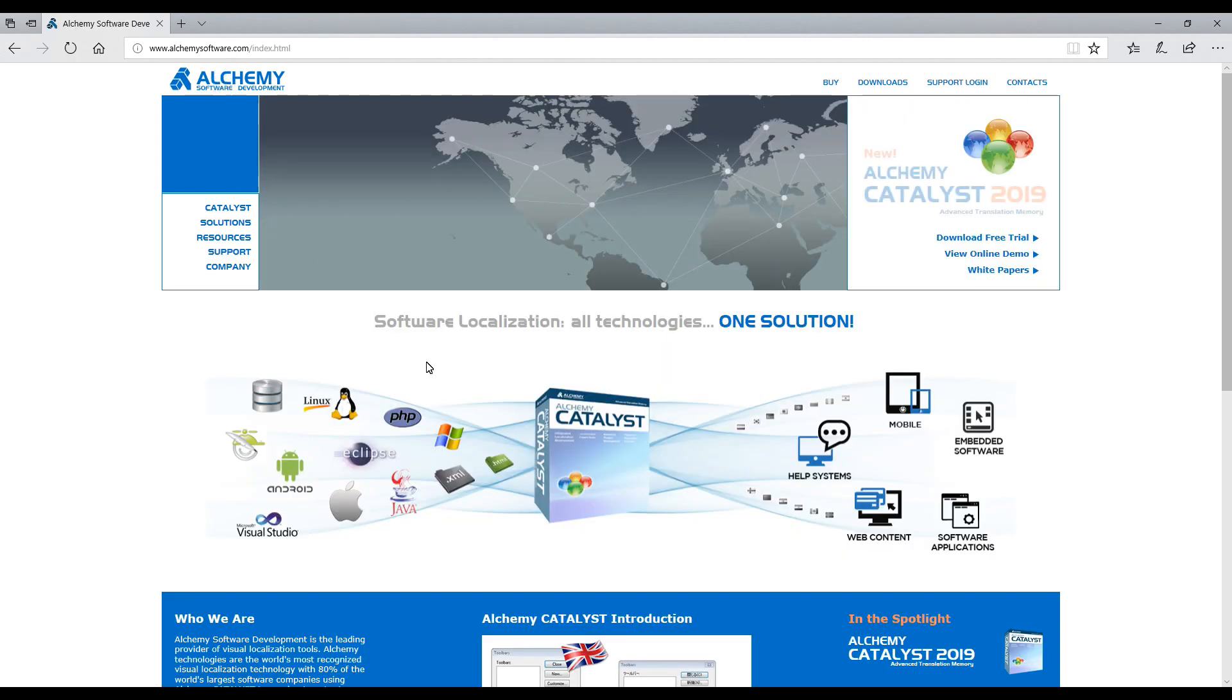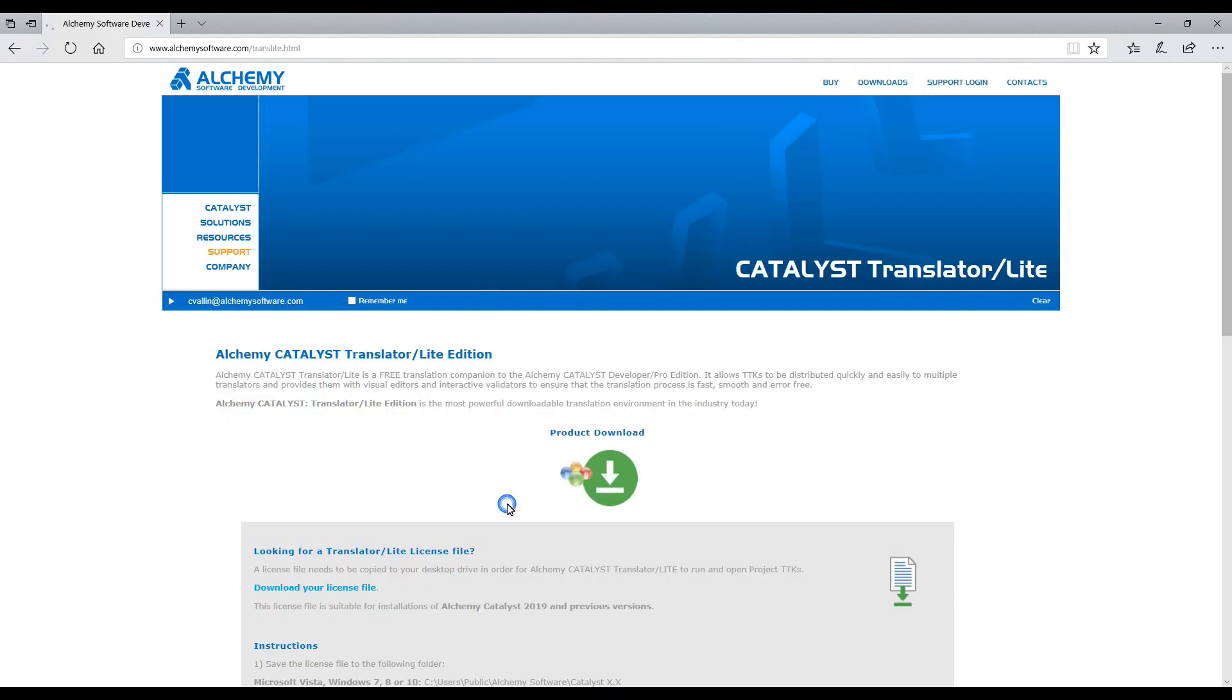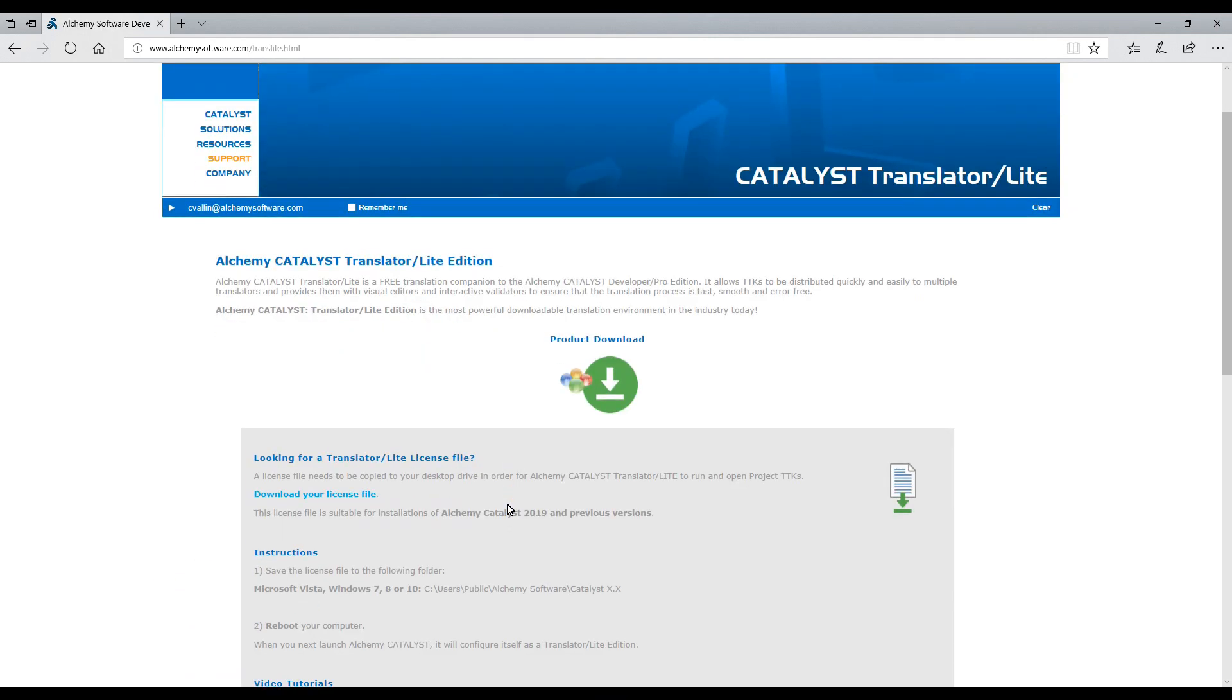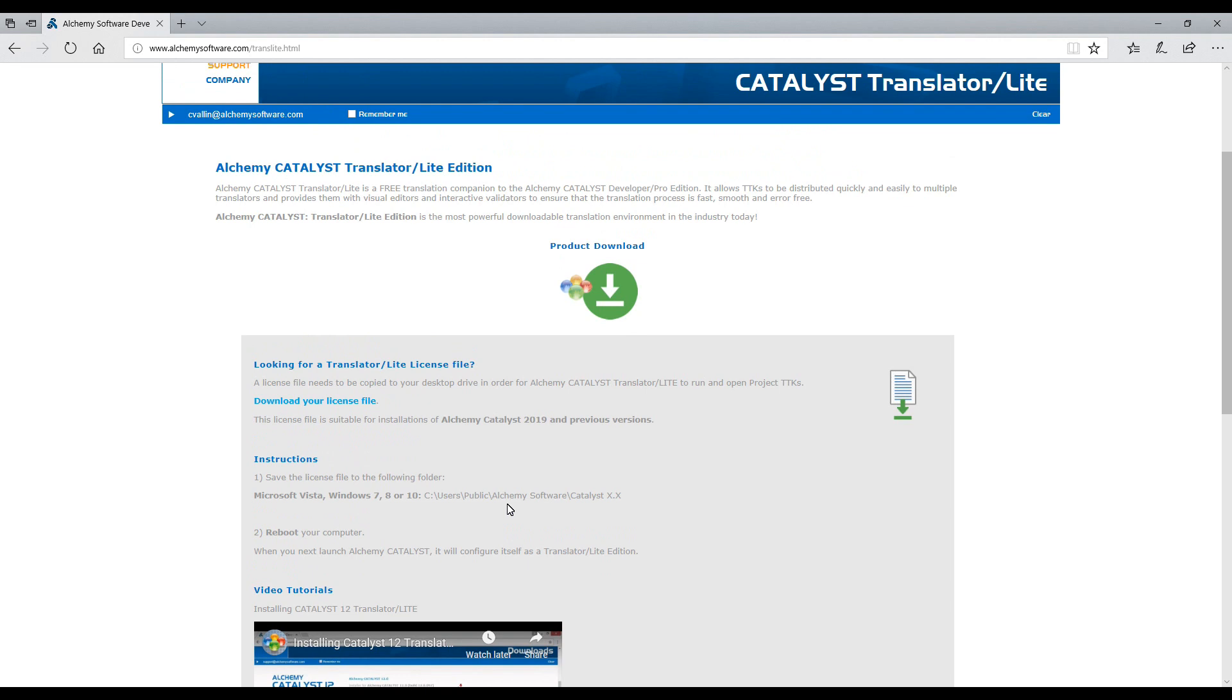Let's go back to the Alchemy Software homepage. Scroll down to go to the Catalyst TranslatorLite link. Next, click on Download your license file.